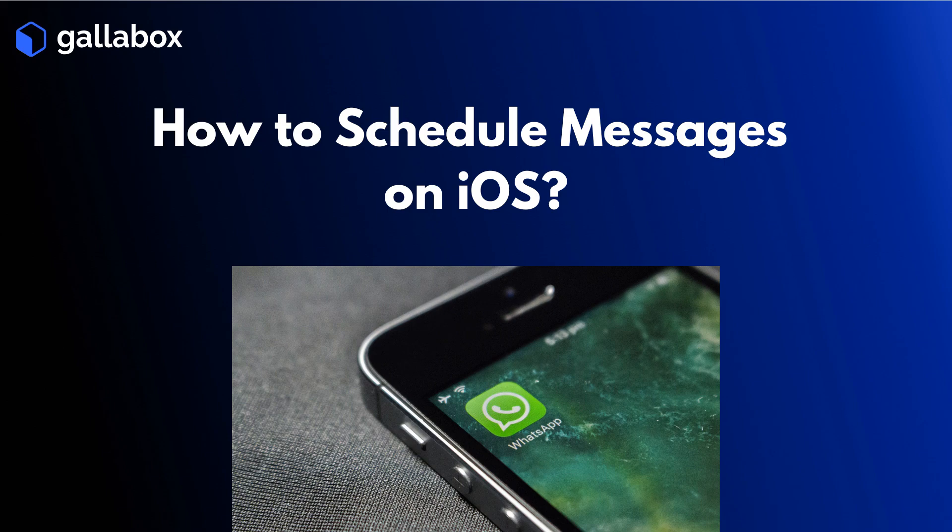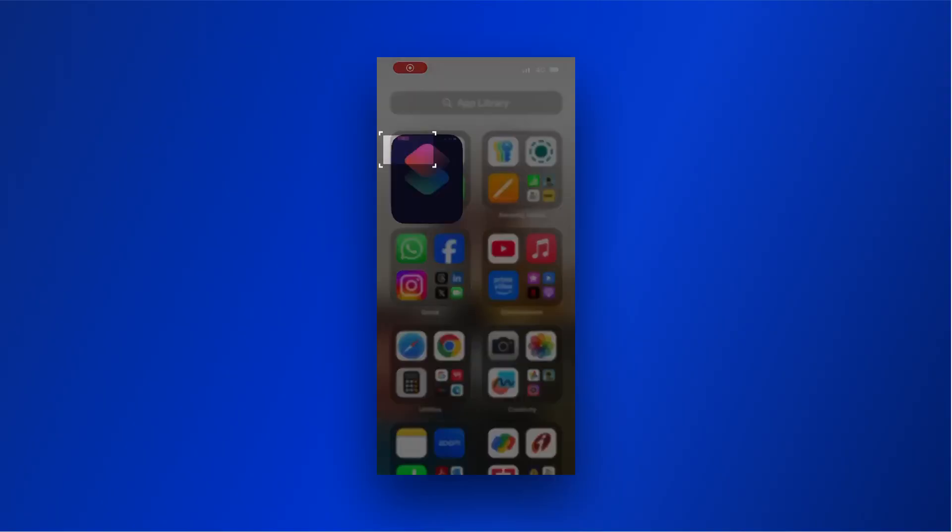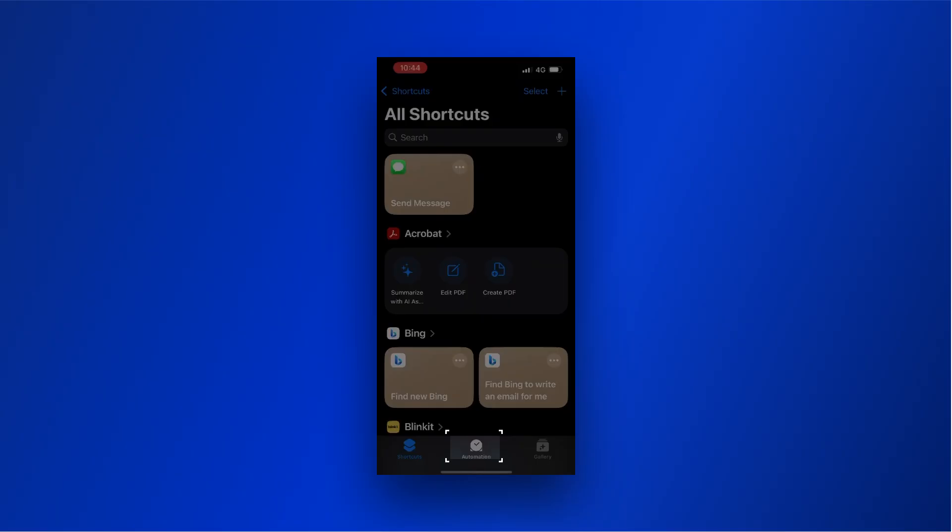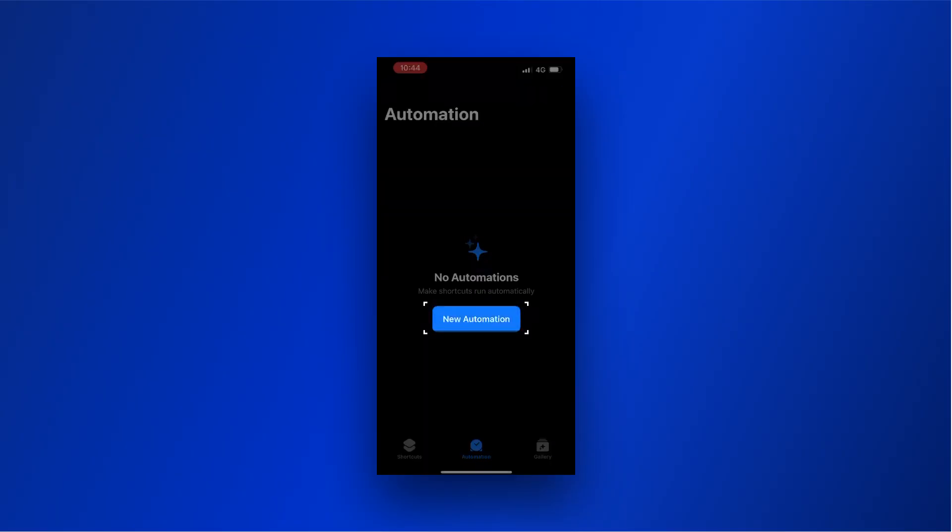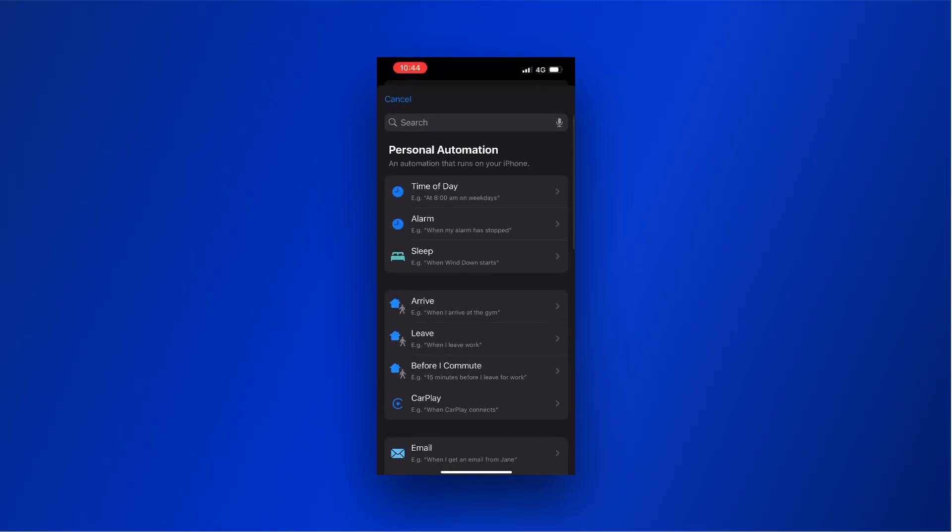Now, let's learn how to schedule WhatsApp messages on iOS. Go to the app library in your iPhone and select the Shortcuts app. Select Automations from the bottom menu. Click on New Automations.